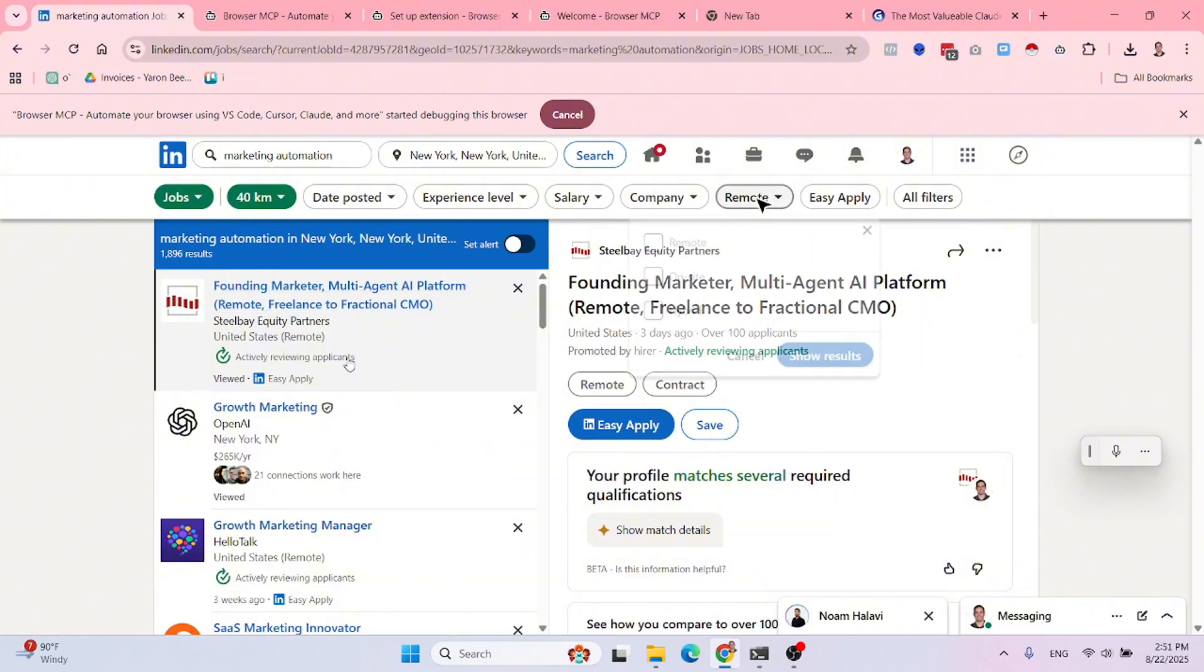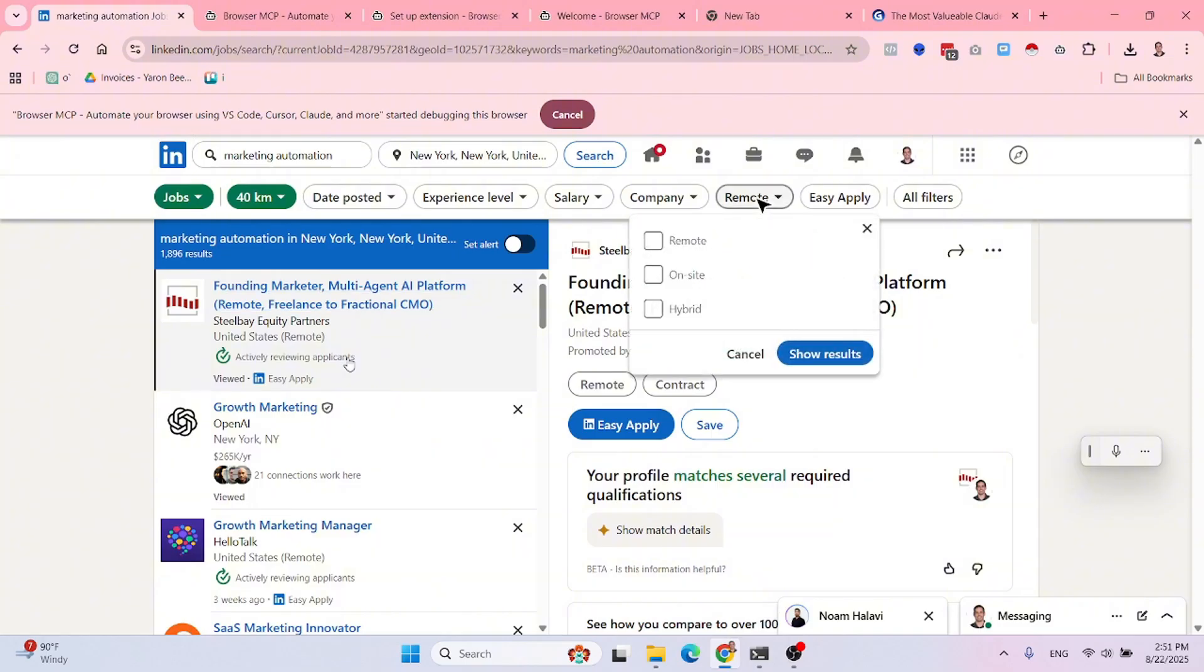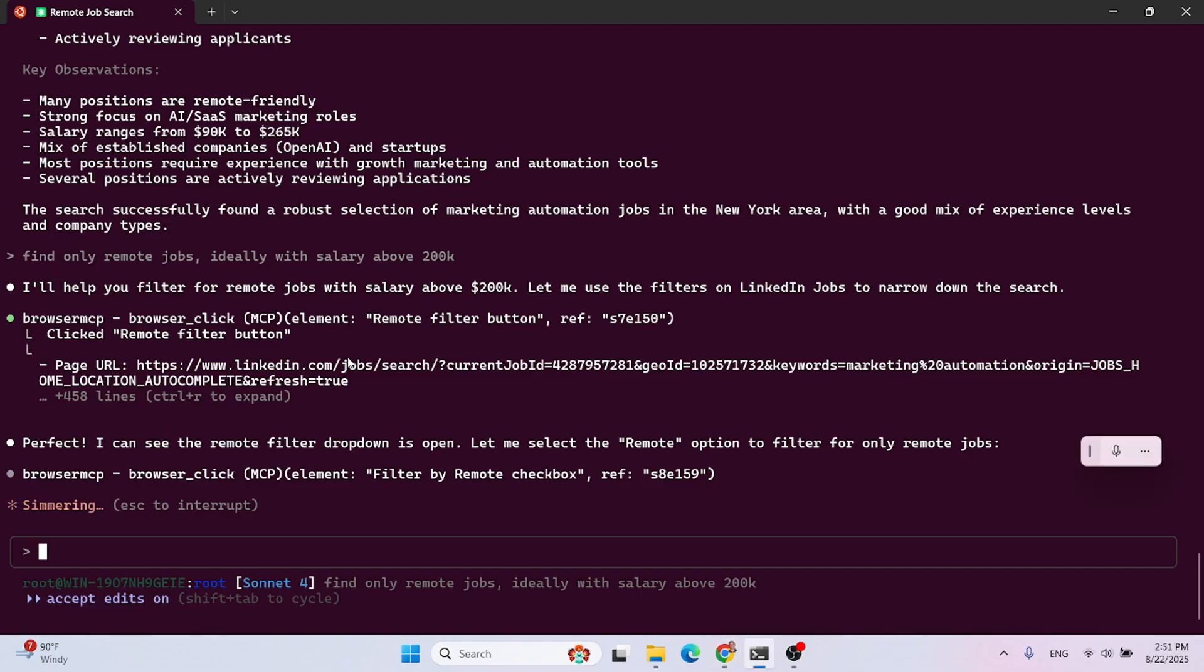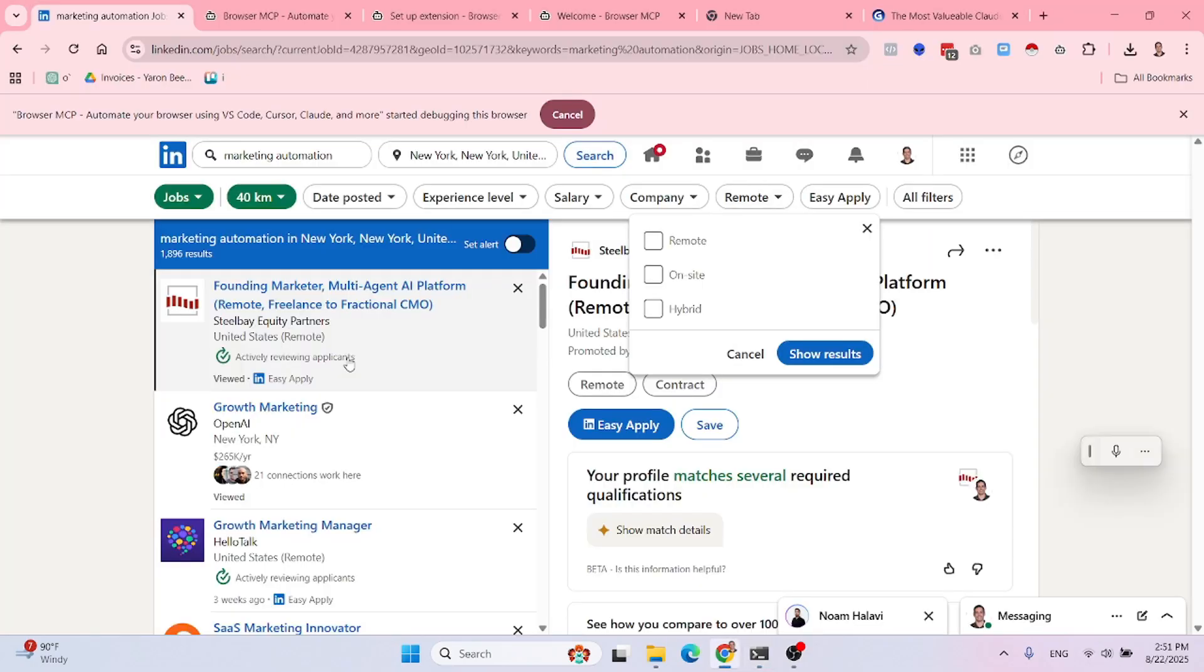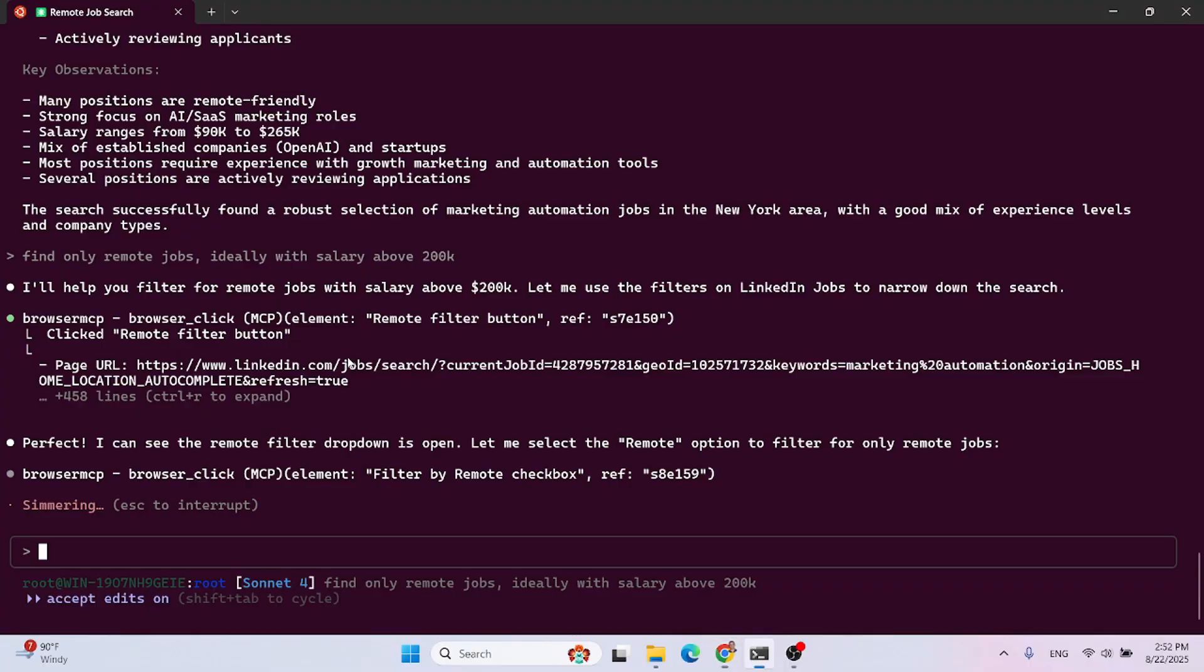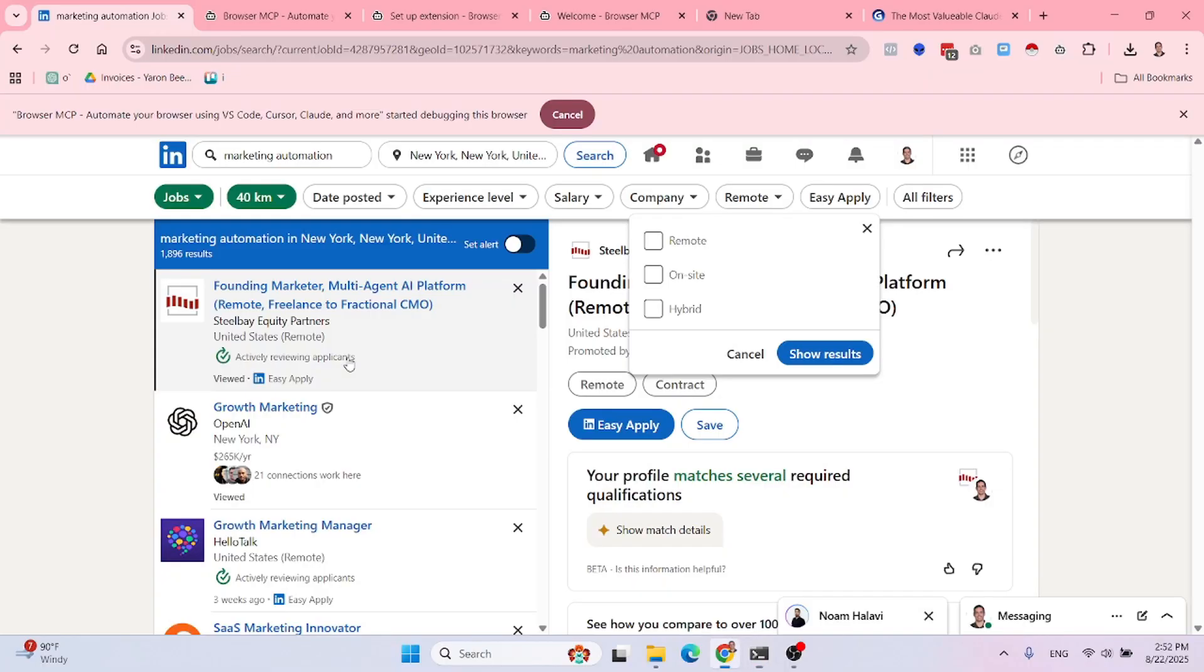As you can see, it goes to the remote. It's going to click the remote and sort by, I mean, filter out only remote stuff. Let's see. Will it click it or not? Probably will. Let's see.